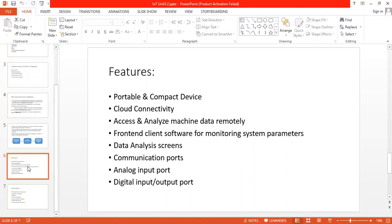Next is analog input port for capturing data from process sensors. And last is digital input output port for discrete machine signals. These are some features of the data acquisition device.